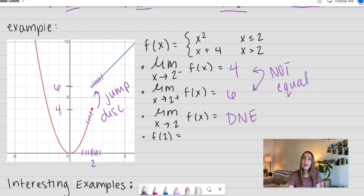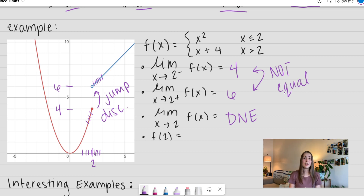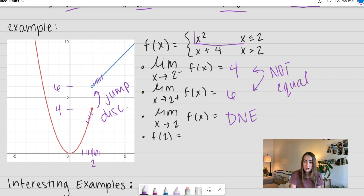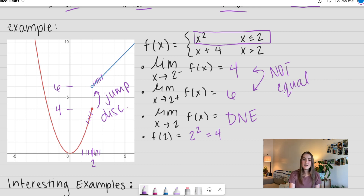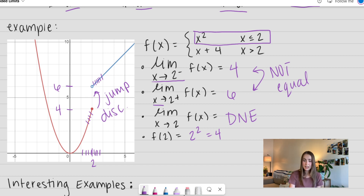Let's look at what our actual value is at 2. Remember, limits aren't evaluating exactly at 2 — we're evaluating really, really close to 2. So if we plug in 2, we need to look at where we actually include the value of 2. Plugging that in, we get 2 squared, which equals 4. So the left-hand limit agrees with the actual value. The right-hand limit does not — it jumps up to 6.